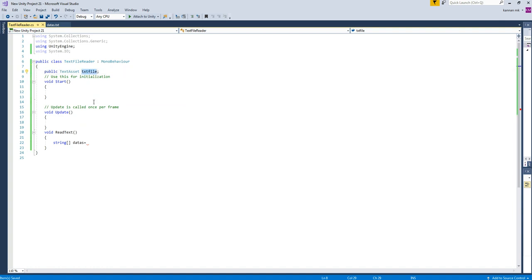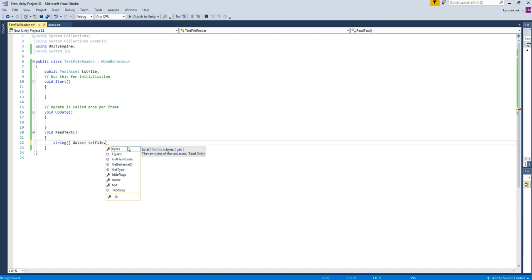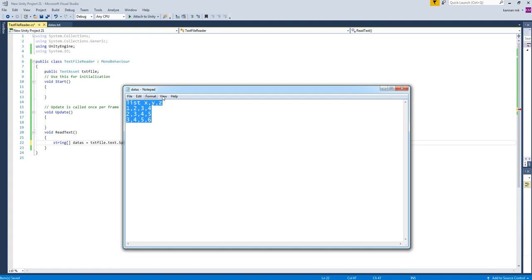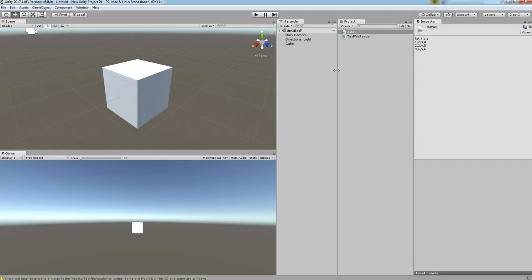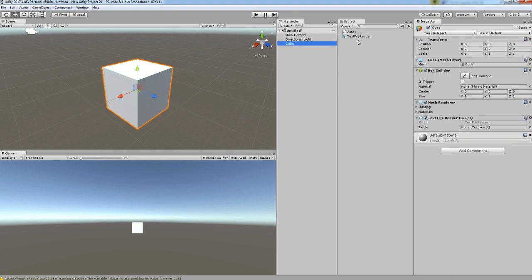Create a public variable called TextAsset named textFile. This TextAsset is going to hold that text file. Get the text file and then split inside the text file — call textFile.text.Split. Split uses single quotes, and we are going to separate each last line using a backslash N. Make sure that you have the right backslash so that you don't get any errors. Then drag and drop the DATOS text file to the publicly created variable.